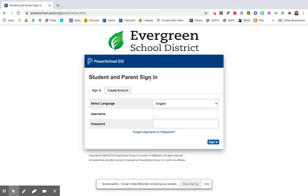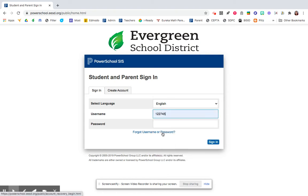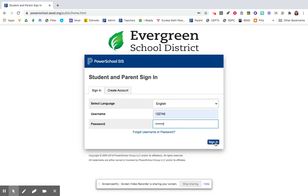On this page, you'll type your username in, that's your student number, and then your Google password. You'll press sign in.